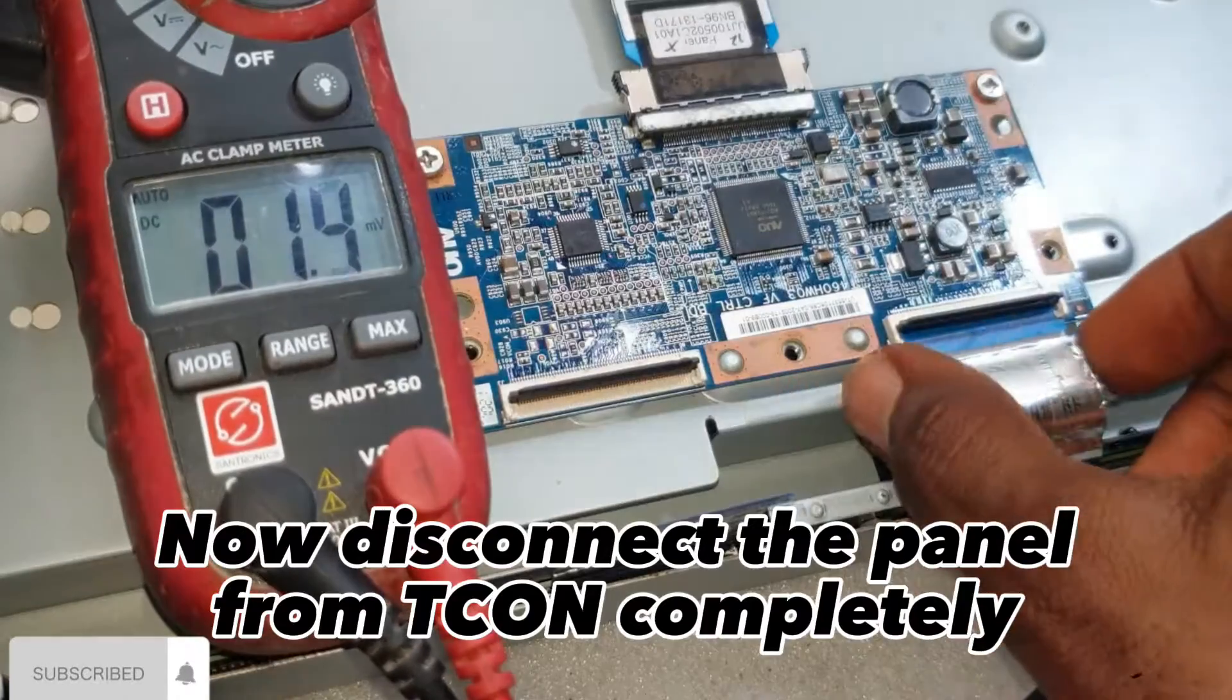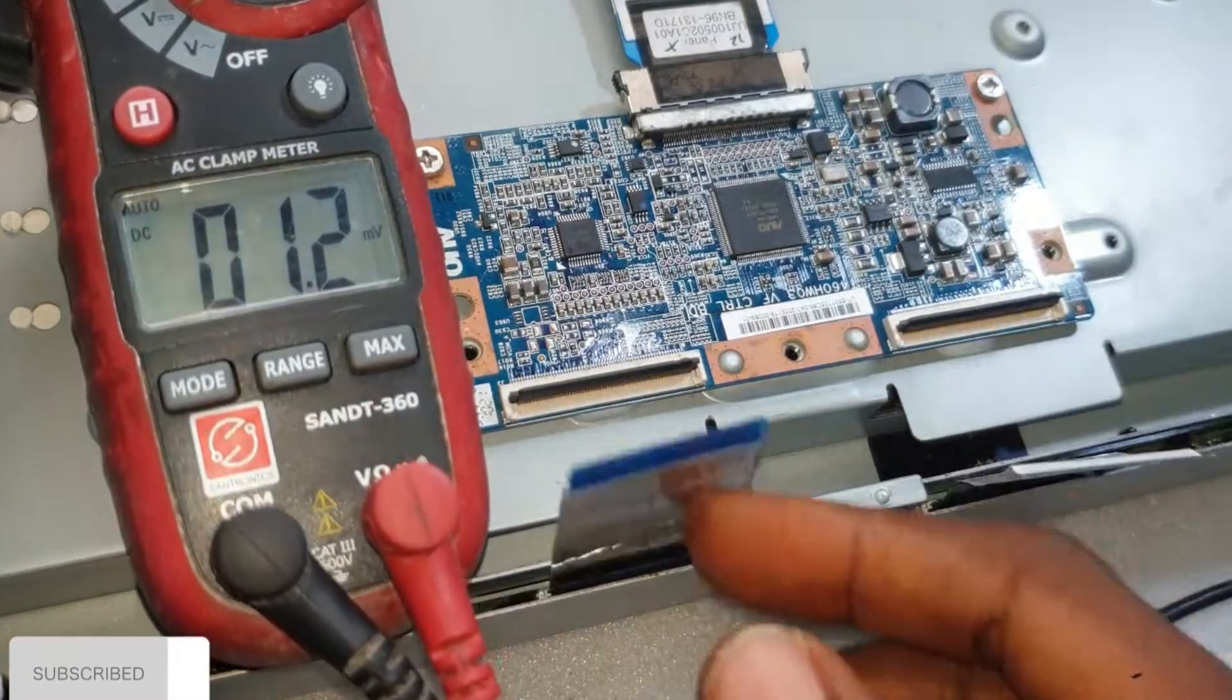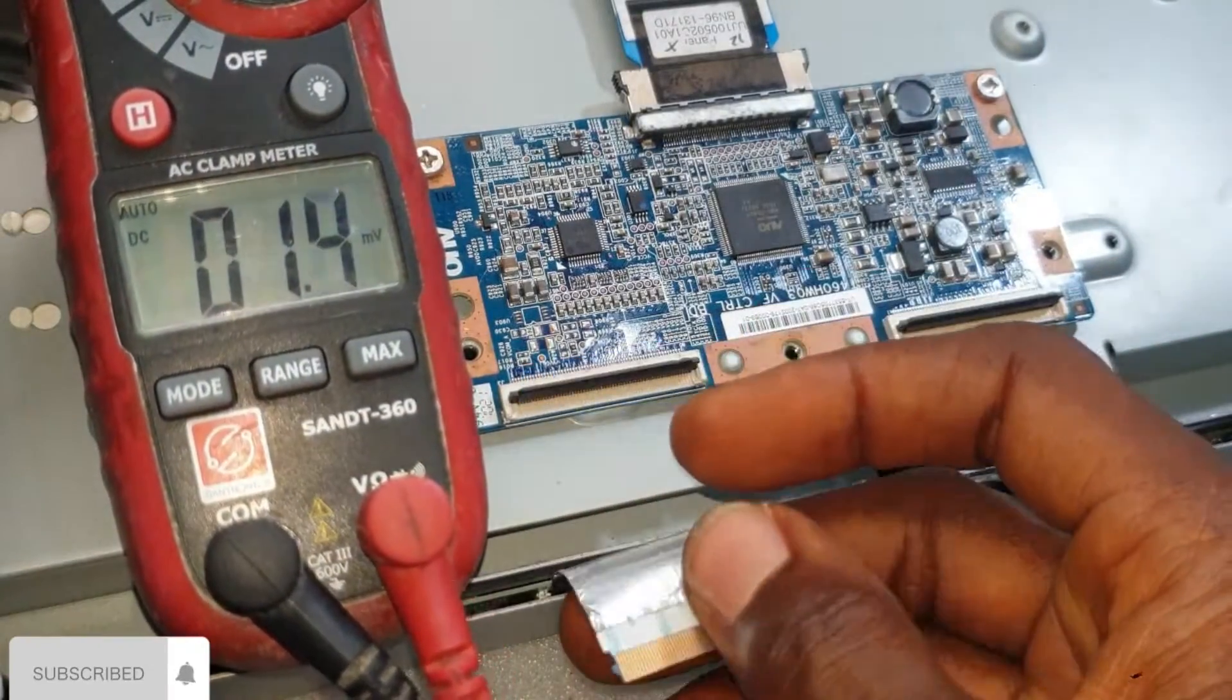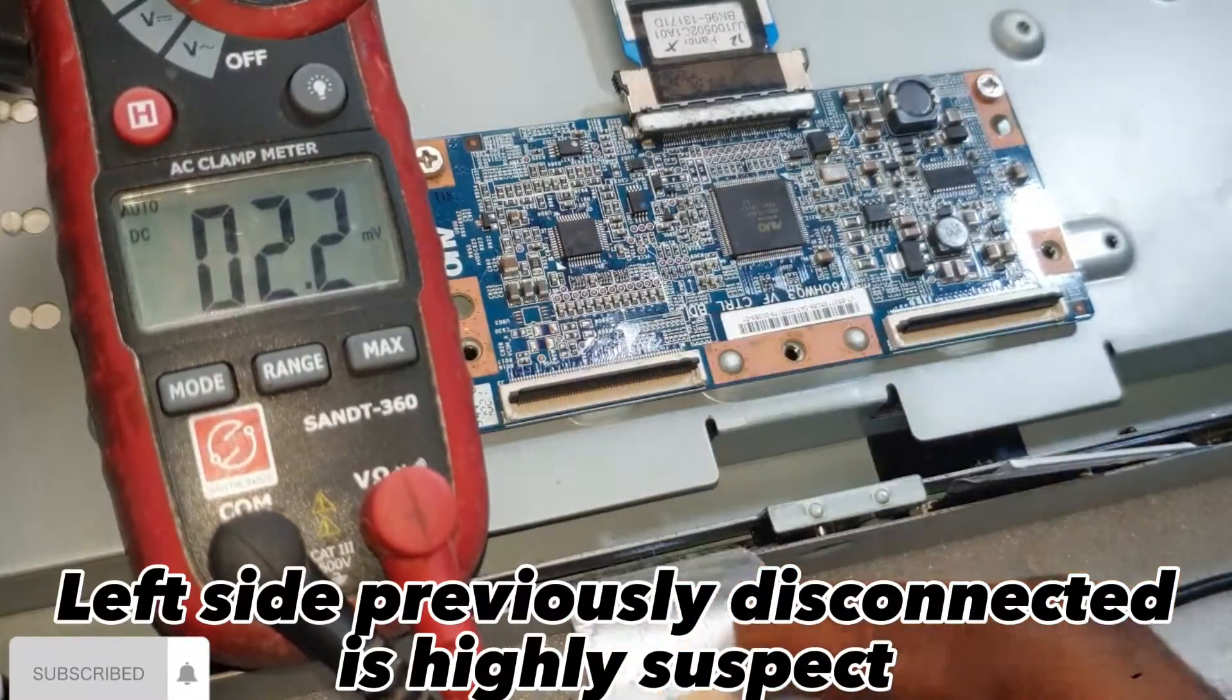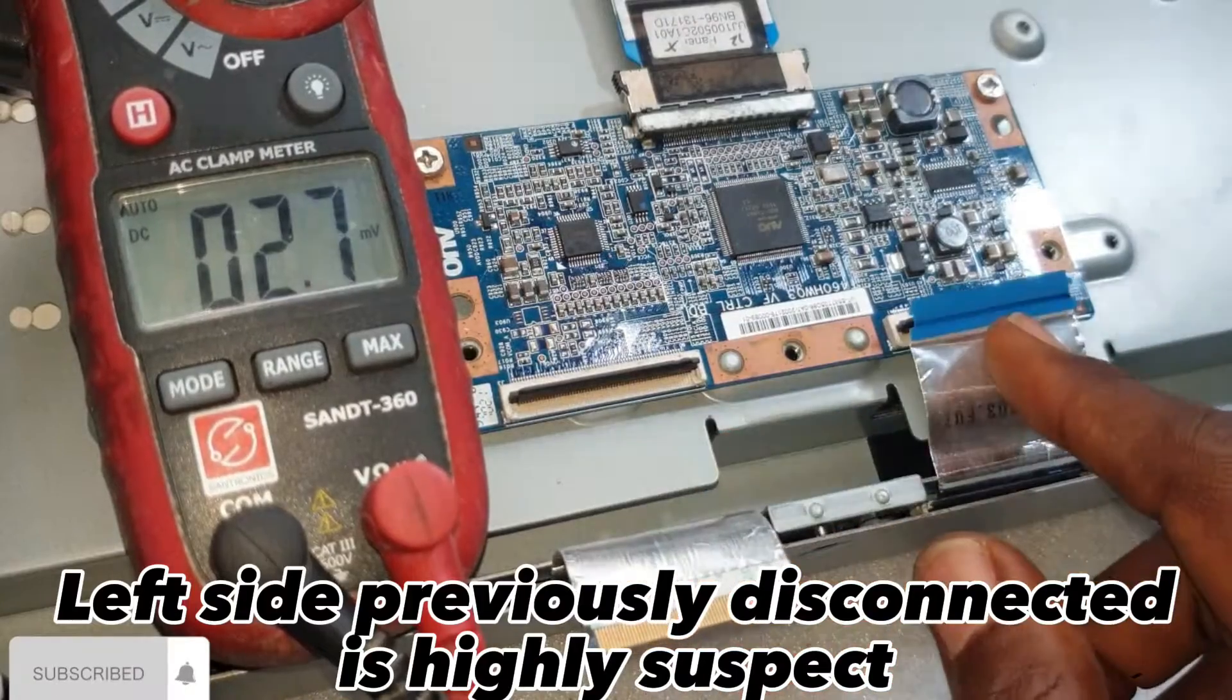Now disconnect the panel from T-Con completely. Left side previously disconnected is highly suspect.